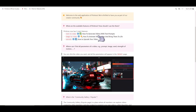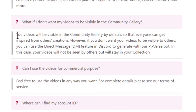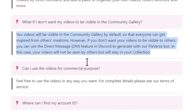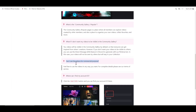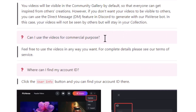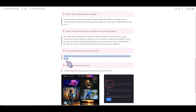For now let's check out the frequently asked questions. We got some basic how-to instructions. This one is interesting: 'What if I don't want my videos to be visible in the community gallery?' Your videos will be visible in a community gallery by default so that everyone can get inspired by other creations. However, if you don't want your videos visible to others, you can use a direct message feature in Discord to generate with their Pixverse bot — in this case your videos will not be seen by others but will stay in your collection. Also: 'Can I use the videos for commercial purposes?' Feel free to use the videos in any way you want — for complete details see their terms of service.